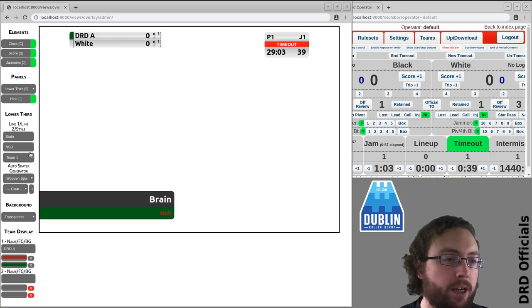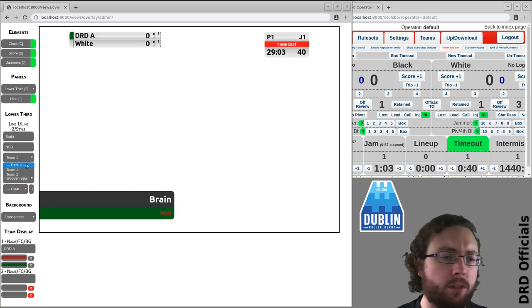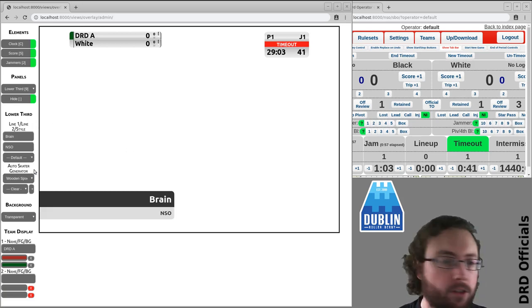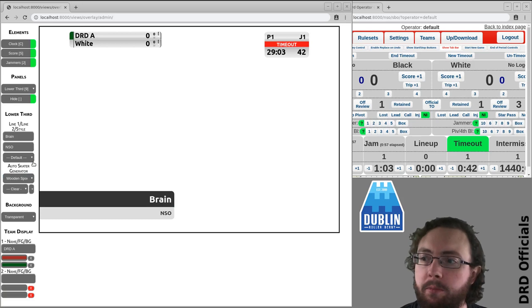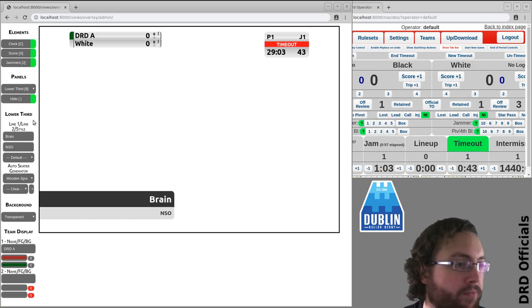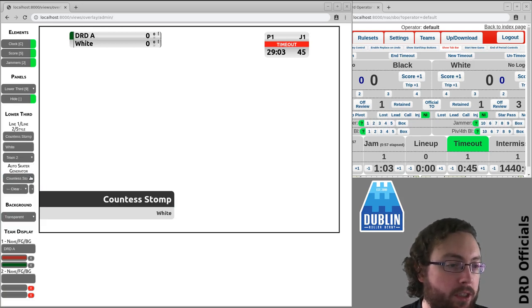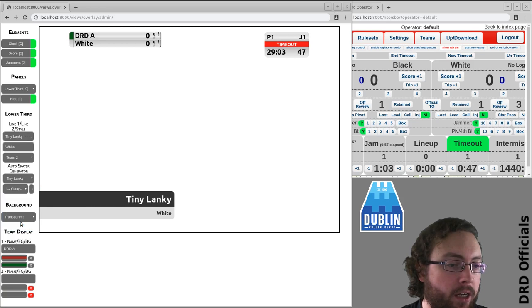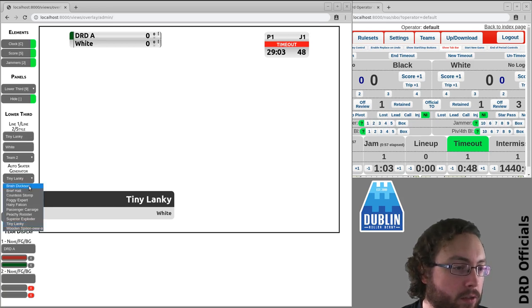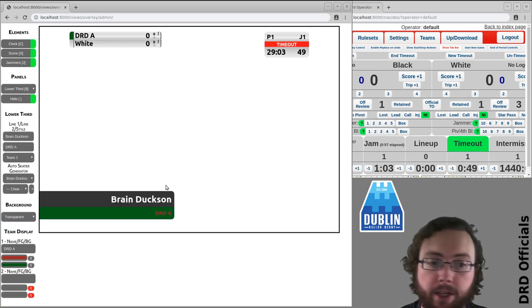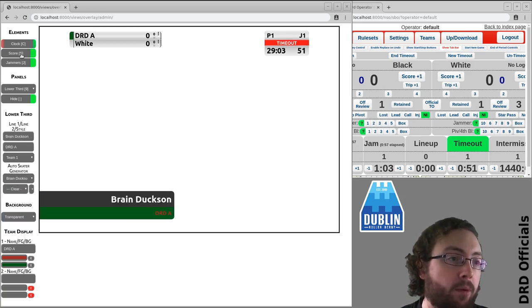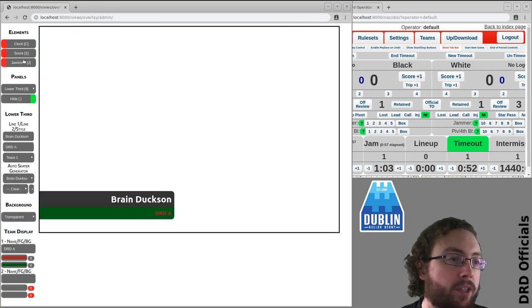Or actually, no, he's in team one, not the NSO being partial. Or you can just select various skaters here and it will show them here. And you might want to hide those for that.